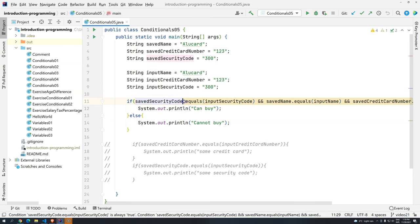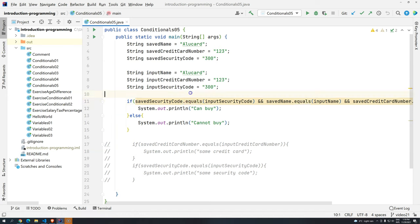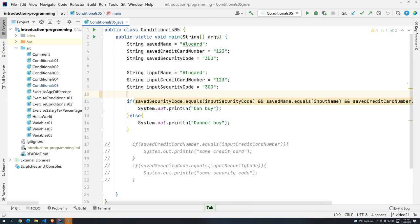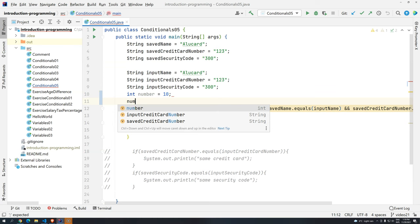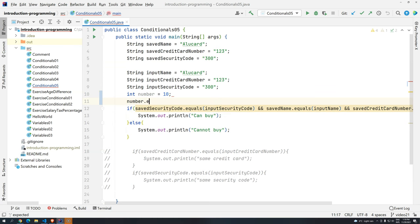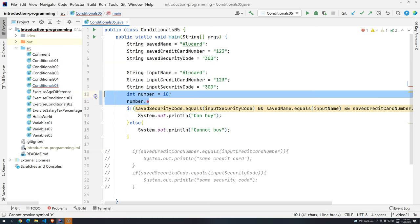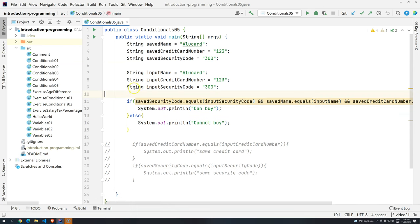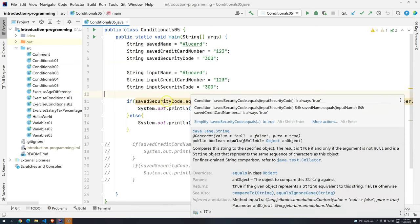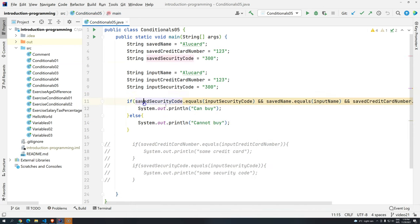So remember, equals can only be used in this case when we are using strings. There is no possibility for you, for example, if you create a variable here, let's say int number, and you give a number, you cannot call number dot equals. So this is something that we are going to learn in the Java 1 for all. It's only possible for types that are reference types, object types.